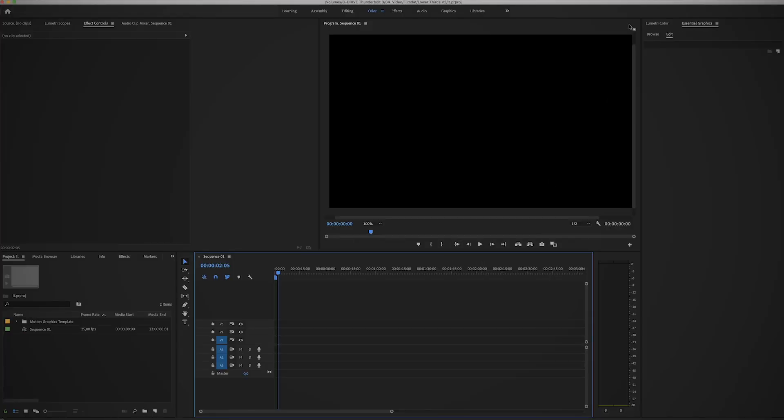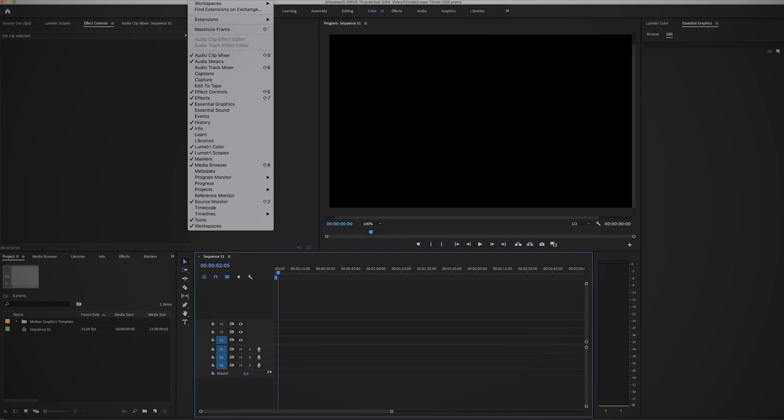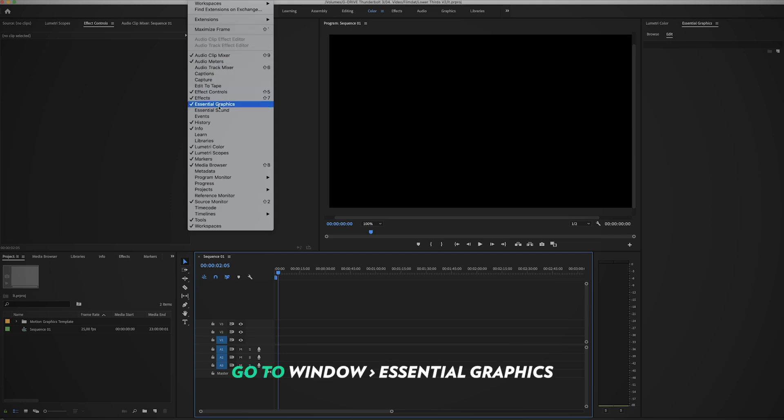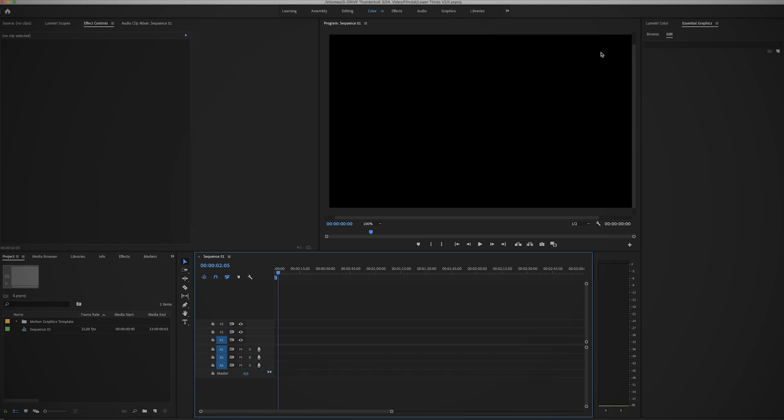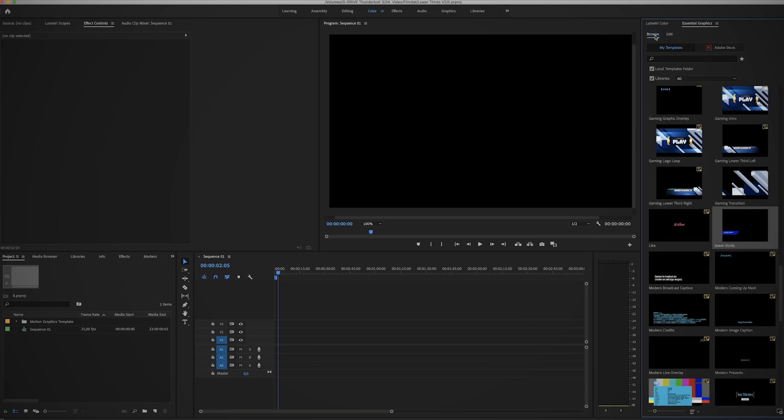Again you want to open up the essential graphics panel, so go to Window, Essential Graphics. As you can see I already have it open over here. Now you want to click the browse button, so here you can see all the templates you have, whether they are from a local drive or